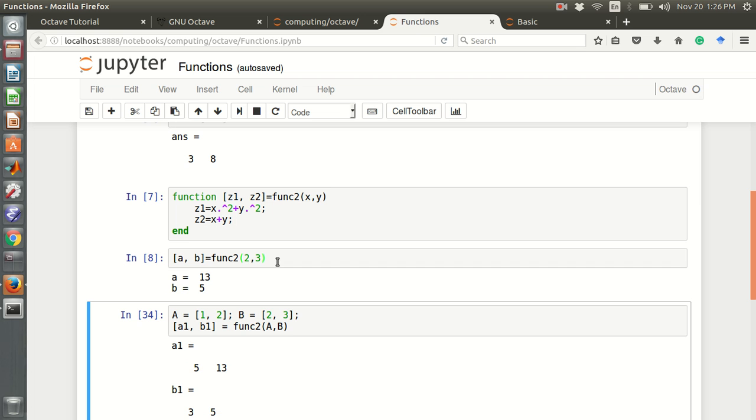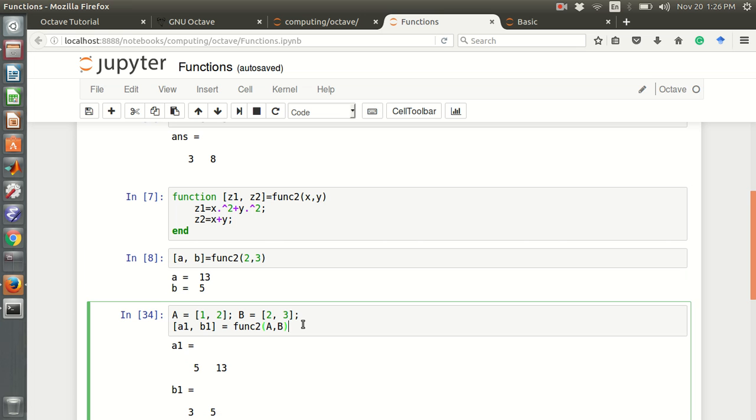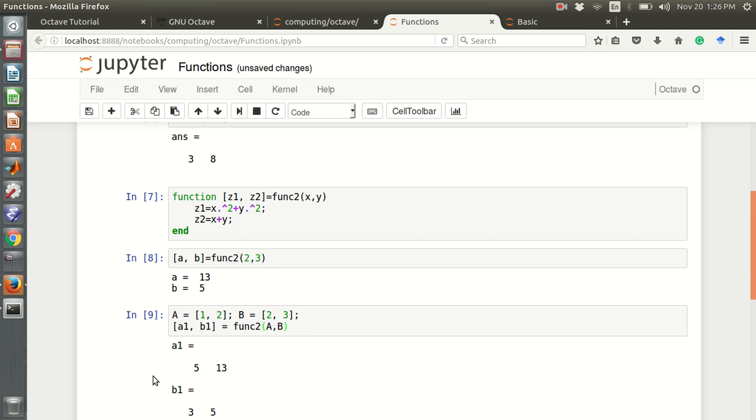In this case, we can also use x and y not just two numbers. We can use x as a vector and y as a vector. We can define like capital A is this and capital B is this. We can find the output for this vector. Now this a1 is 5 and 13 and b1 is 3 and 5.